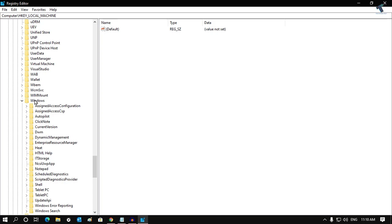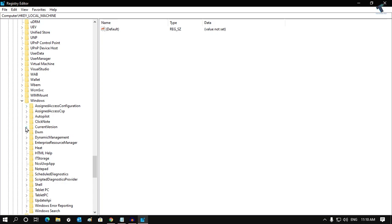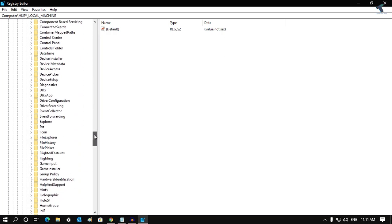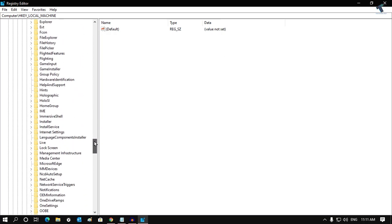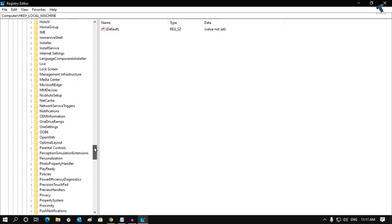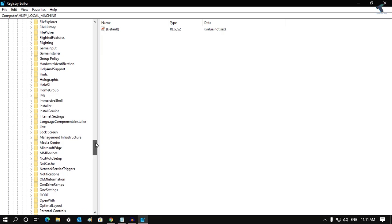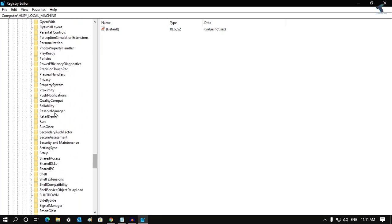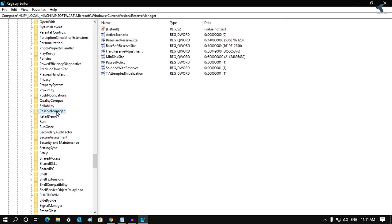Now you will get an option like CurrentVersion. Expand that one. Under the CurrentVersion folder, you will get ReserveManager. Here it is, as you can see. Click on that folder, and on your right side